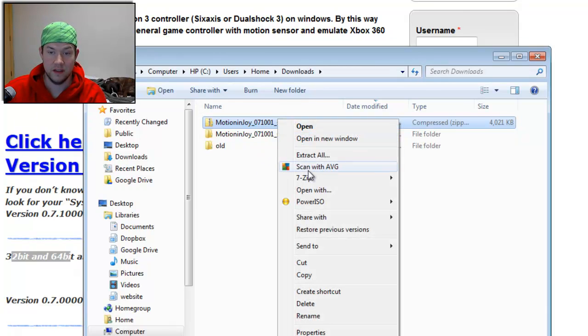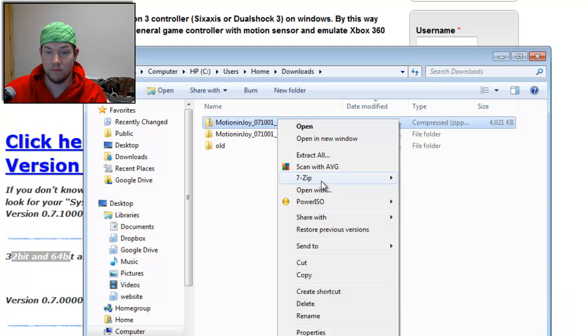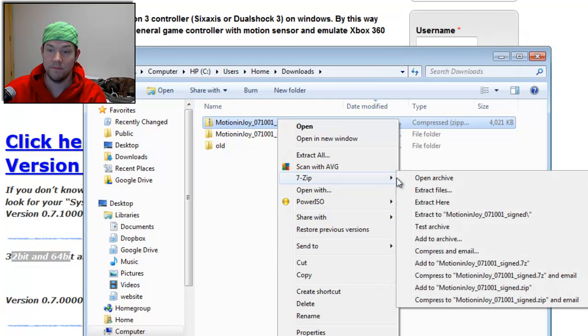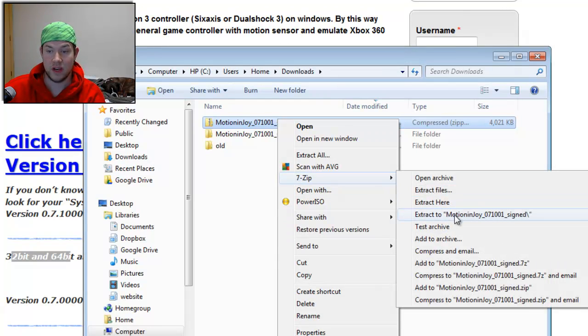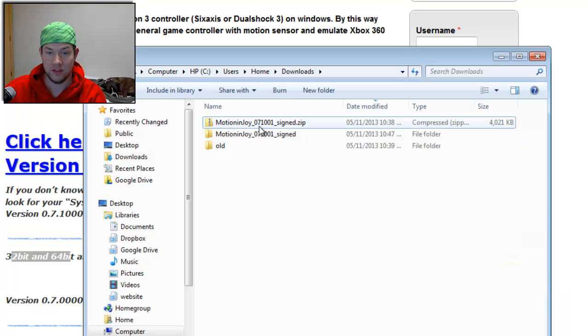I'm going to right-click, and I use 7-zip. You can use WinZip or WinRare or whatever you want. I'm going to use Extract to MotionJoy 07-1001. And it's going to create this folder here.